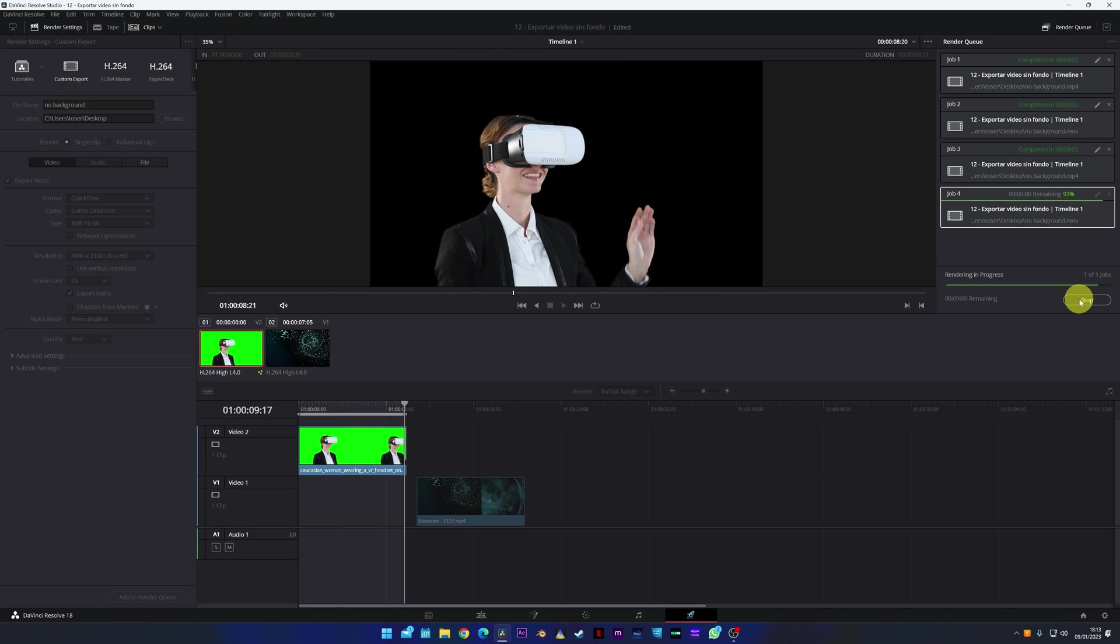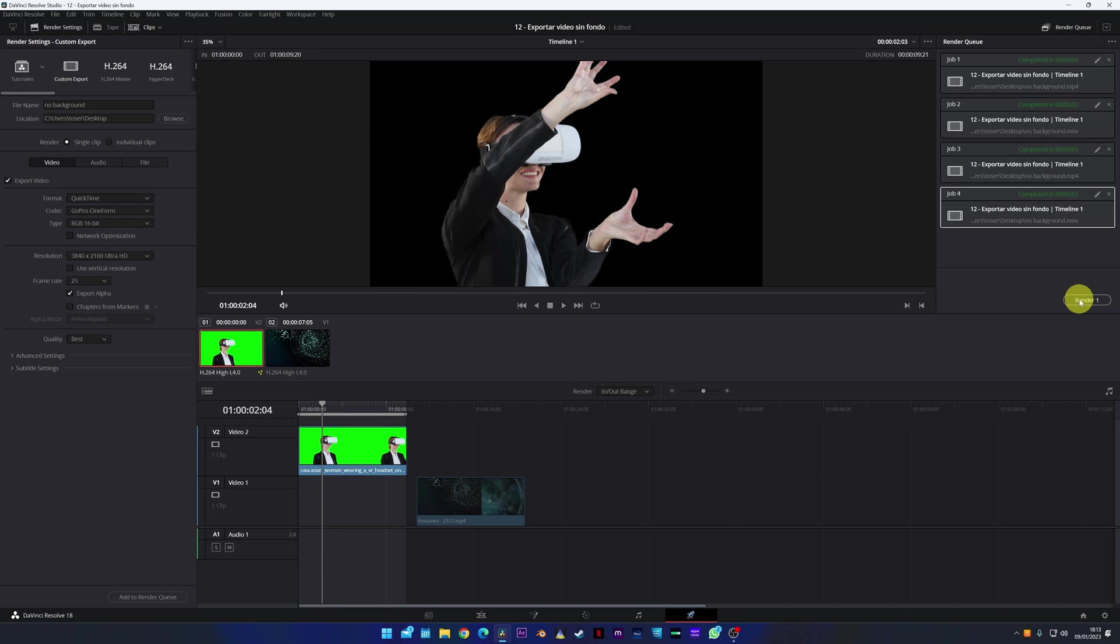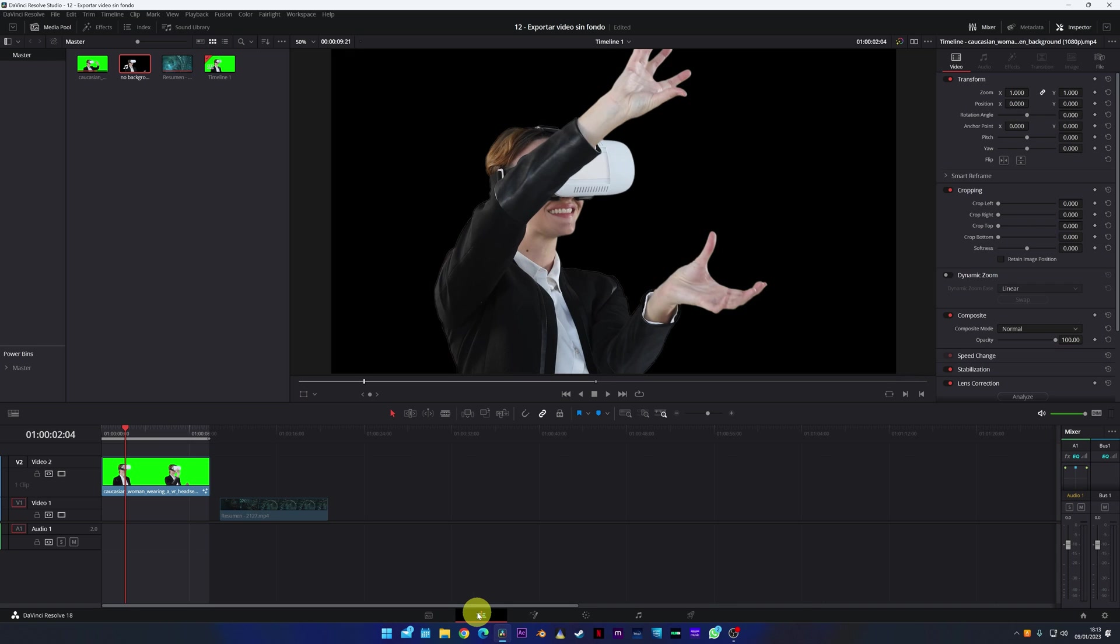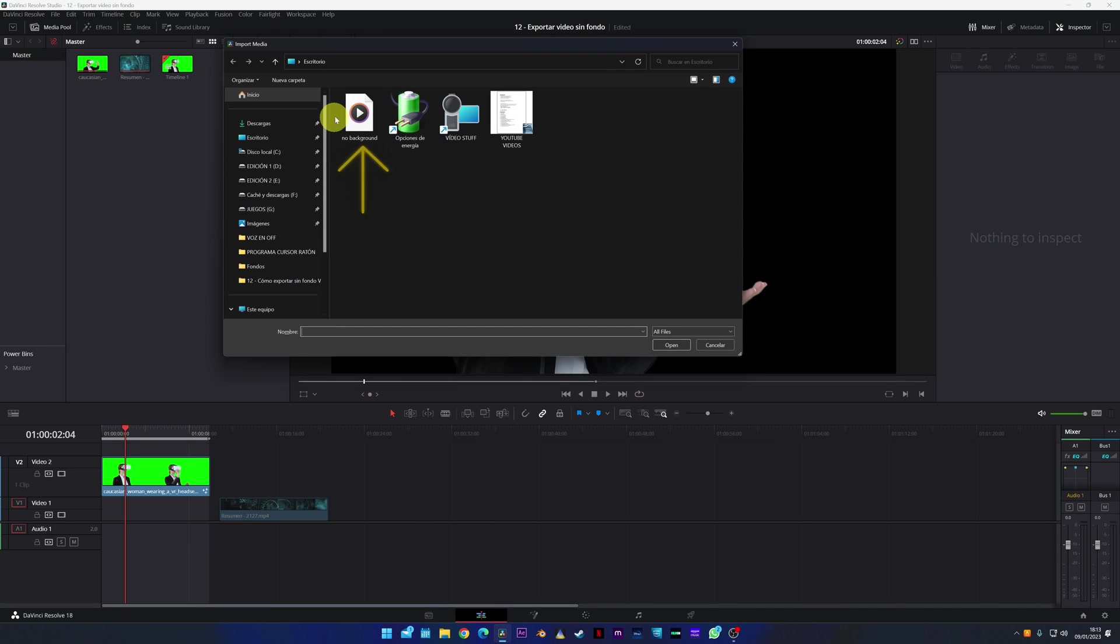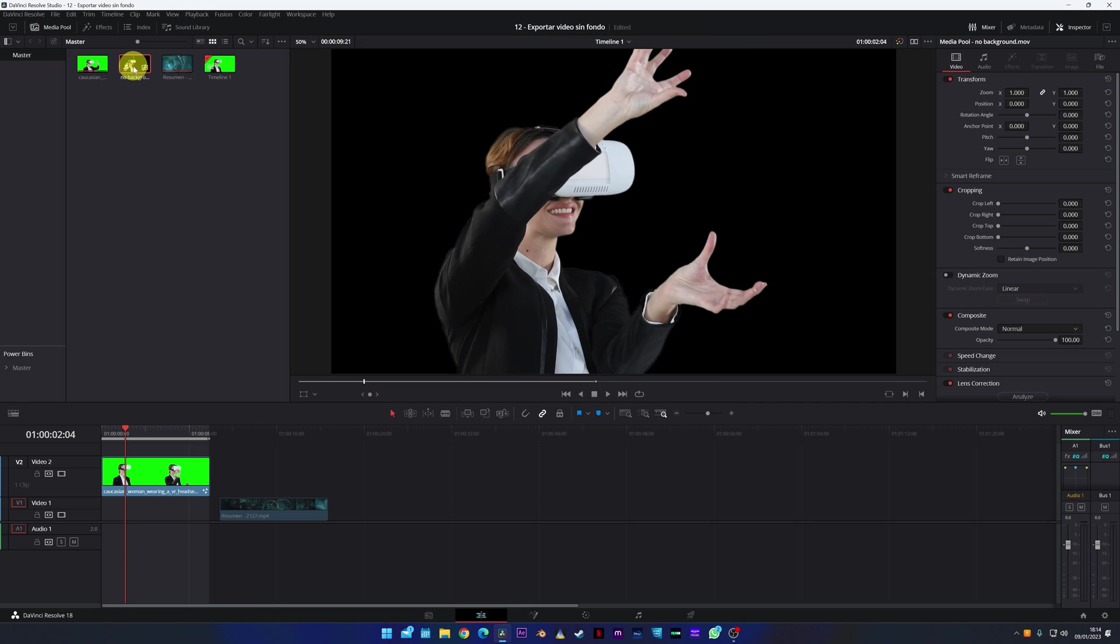Once we have finished exporting the video, we return to the editing module and import the new video that we have just exported. Click and add it to your timeline.